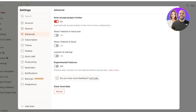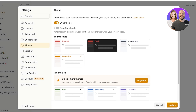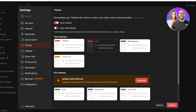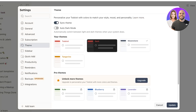After updating general settings, go to Advanced and enable auto-accept project invites. The remaining advanced settings are for desktop application users. Scroll down to Theme — you can sync your theme with your device or choose an alternative. A dark theme is available too. I'll be using the Moonstone theme, which has a navy blue highlight color that I personally prefer.